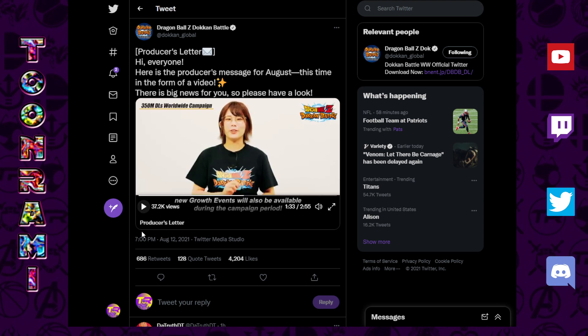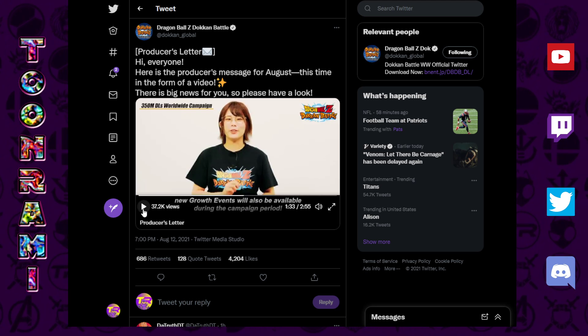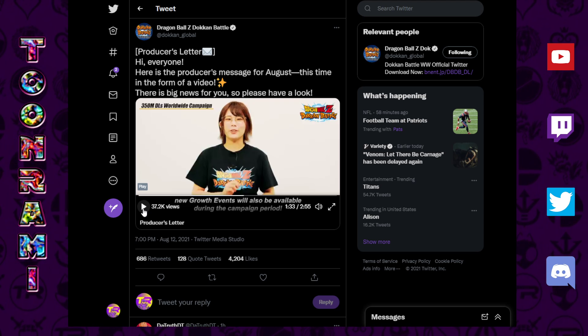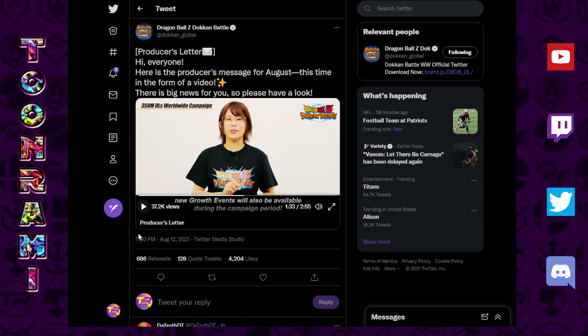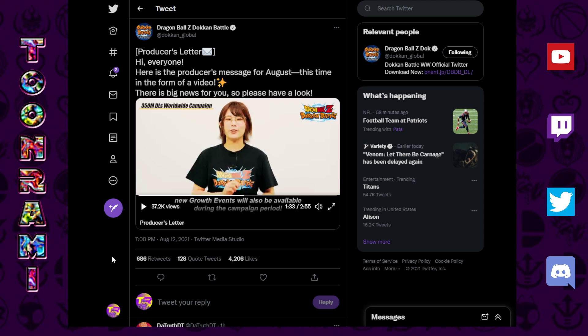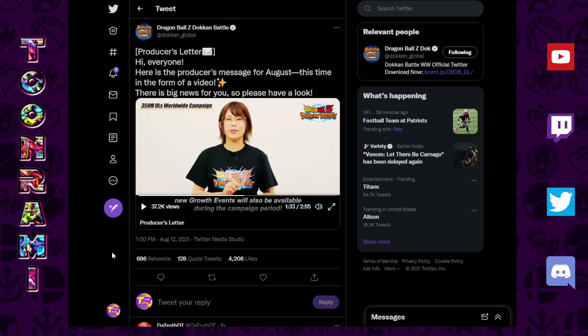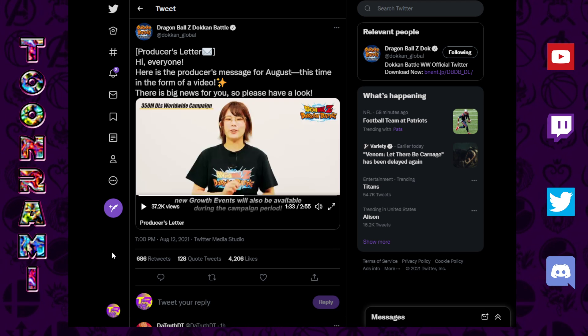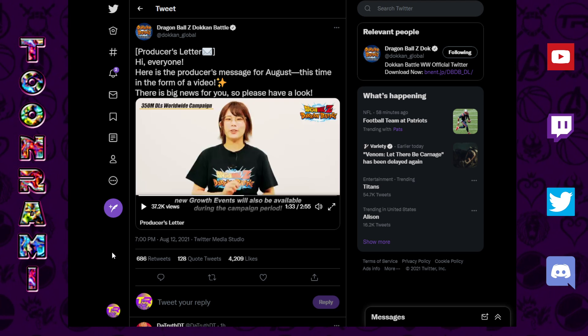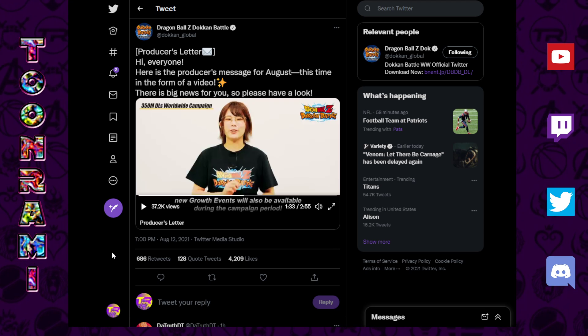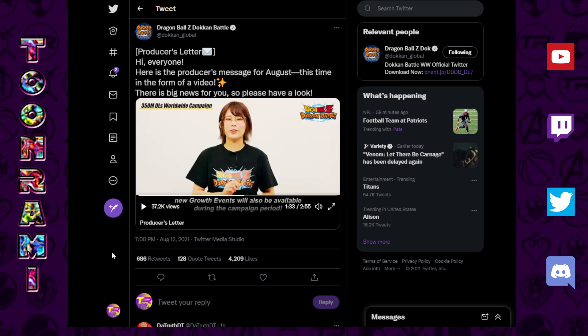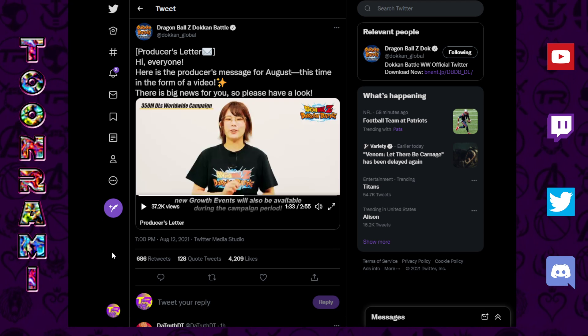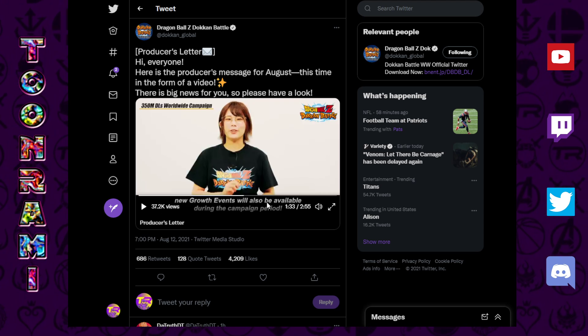New growth events will be available during the campaign period. So, what that reminds me of, last year, we had a Saiyan Glutton Meat event where you could go in daily and... You couldn't farm it out, but you would actually run through the event daily and you could pick up pieces of meat to refresh your stamina and do more things in the game.